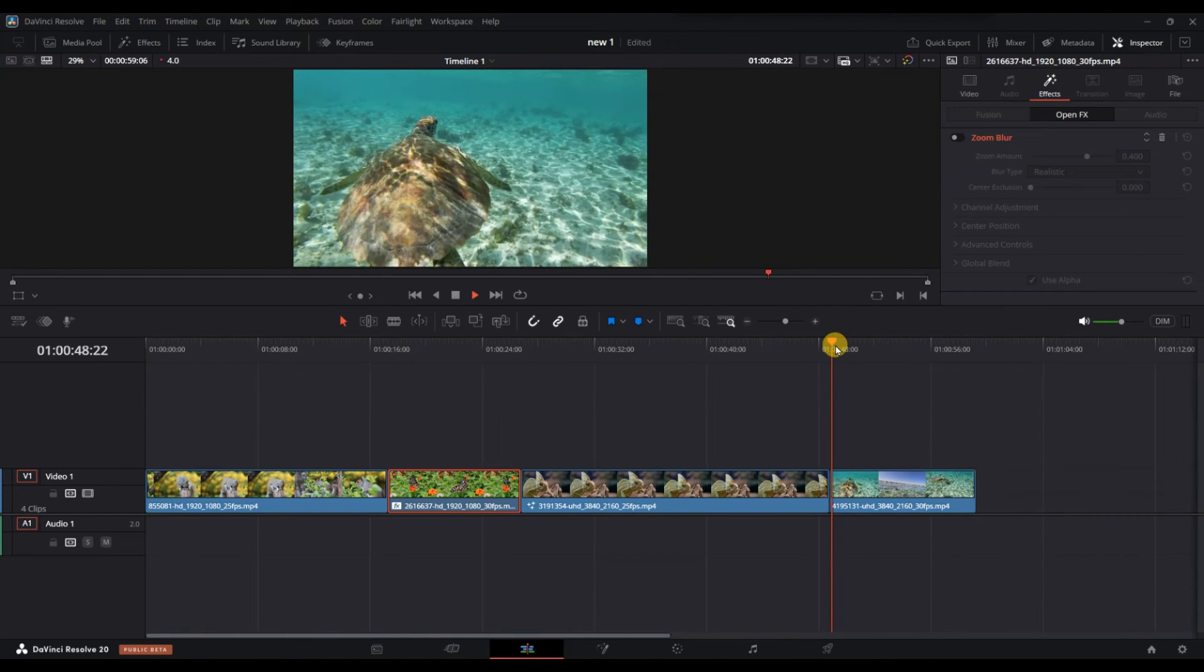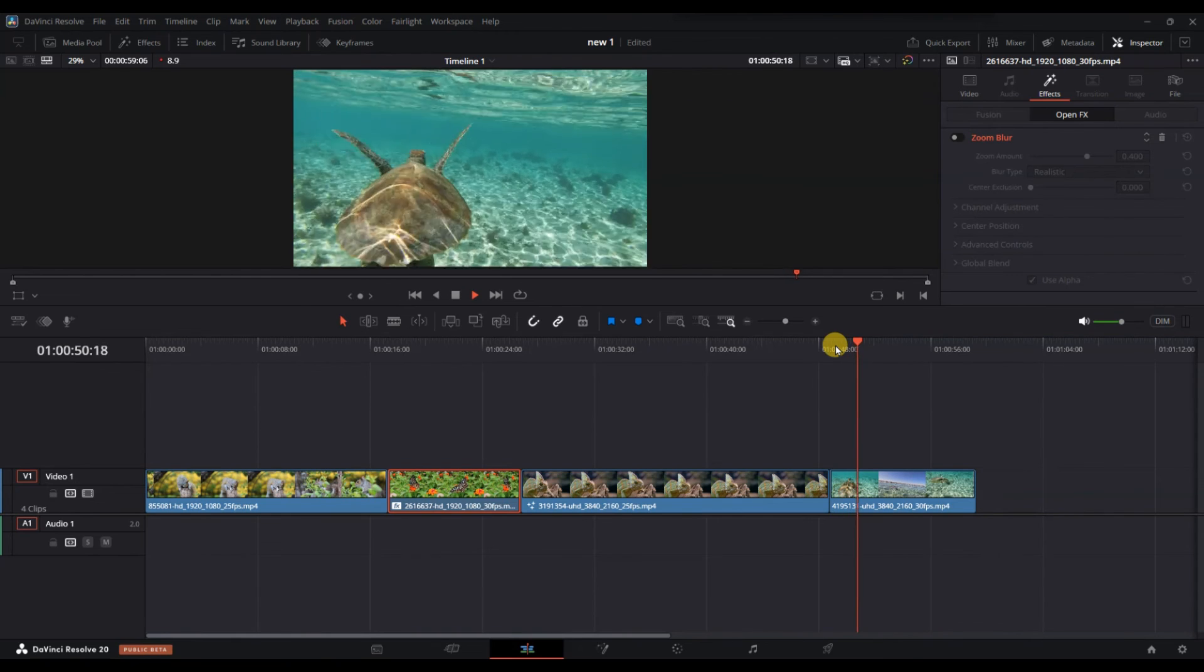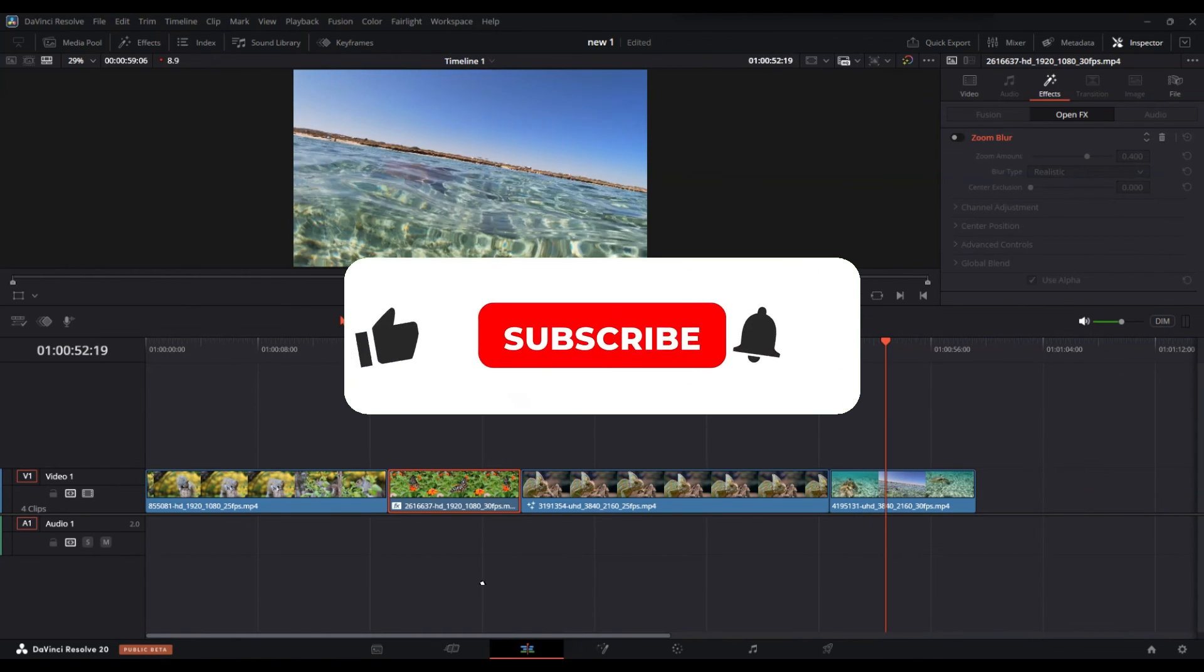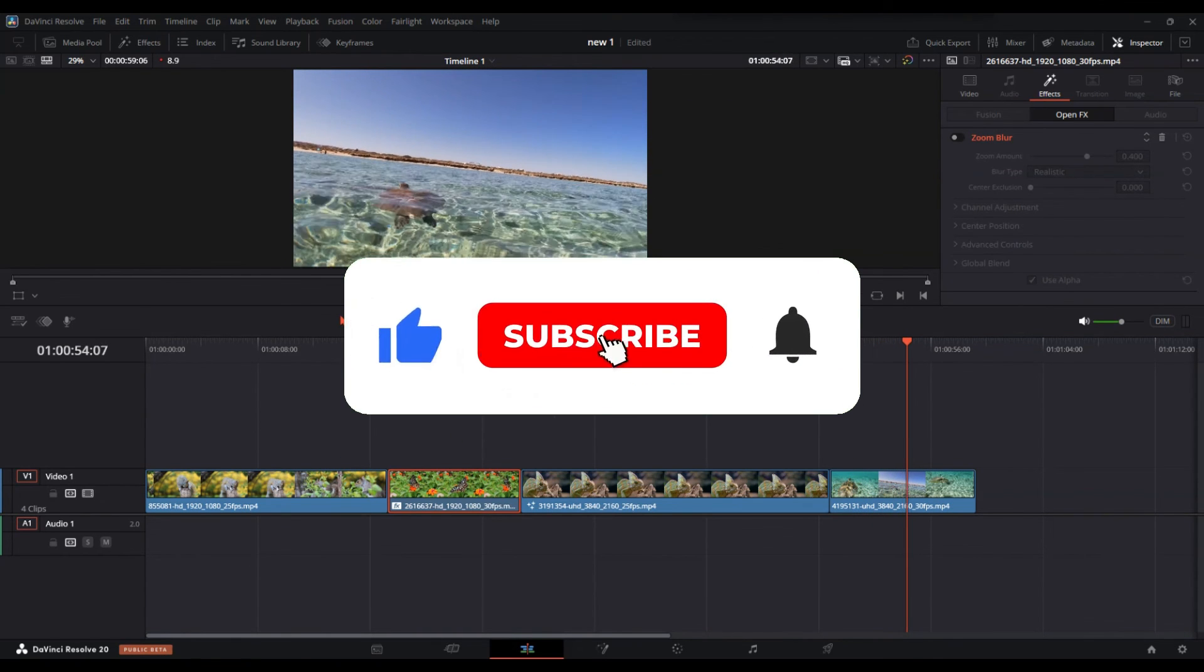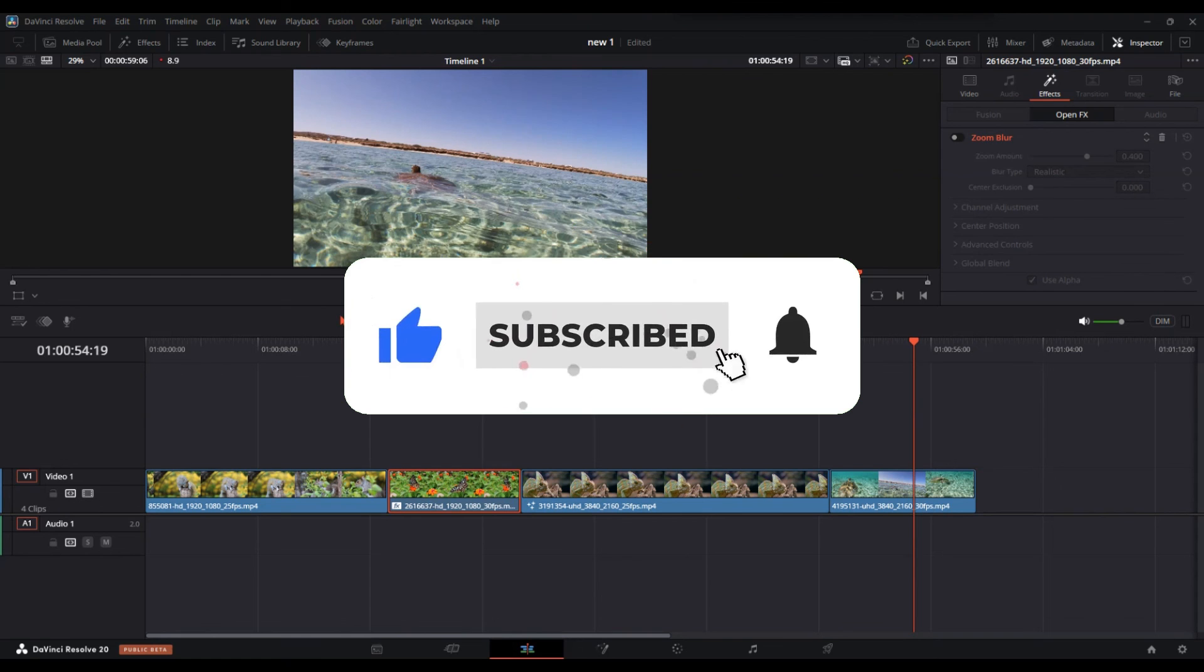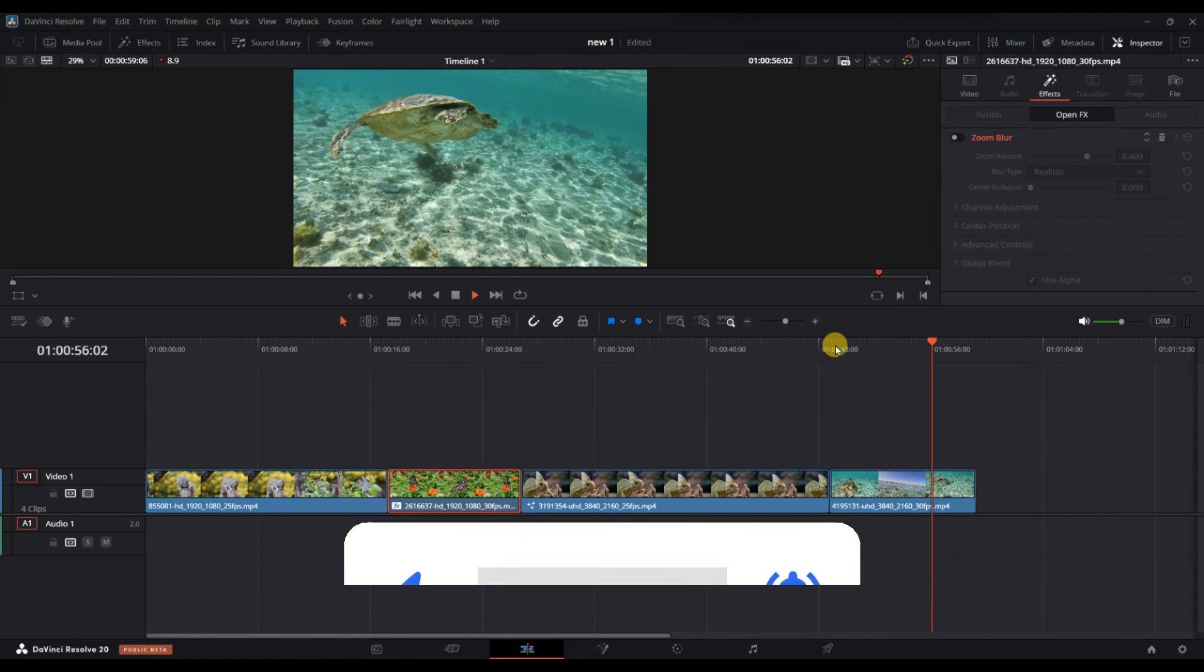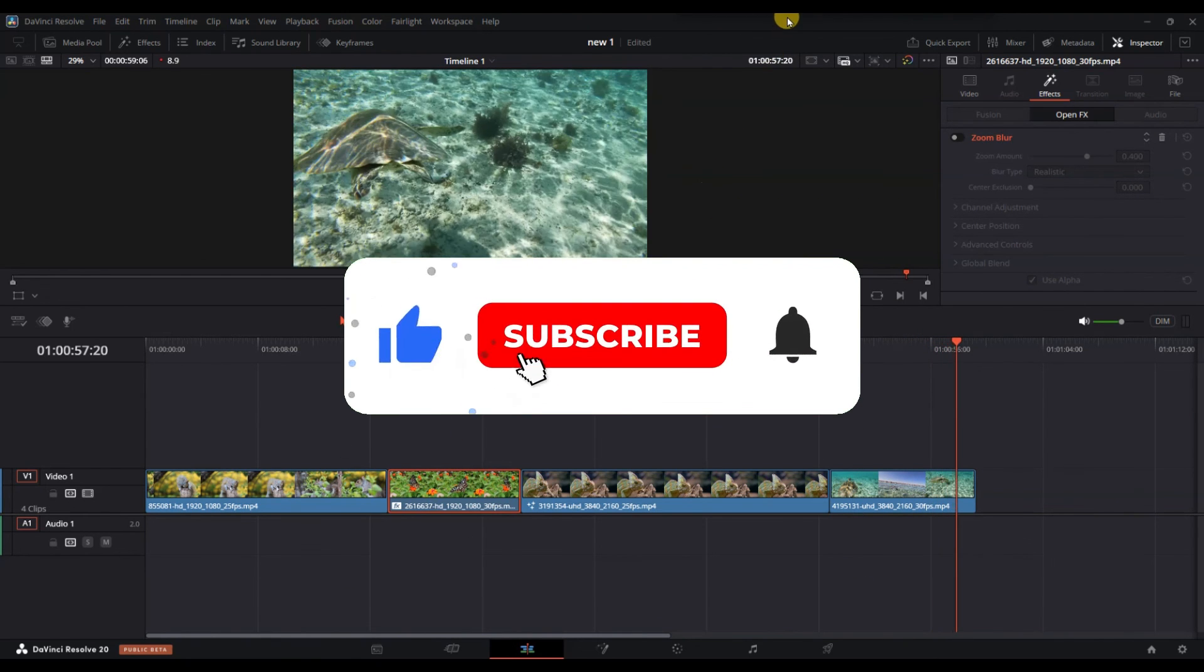And that's it, now you know how to remove effects in DaVinci Resolve. If you found this helpful, don't forget to like, share and subscribe for more tech tips. Thanks for watching and I'll see you in the next one.